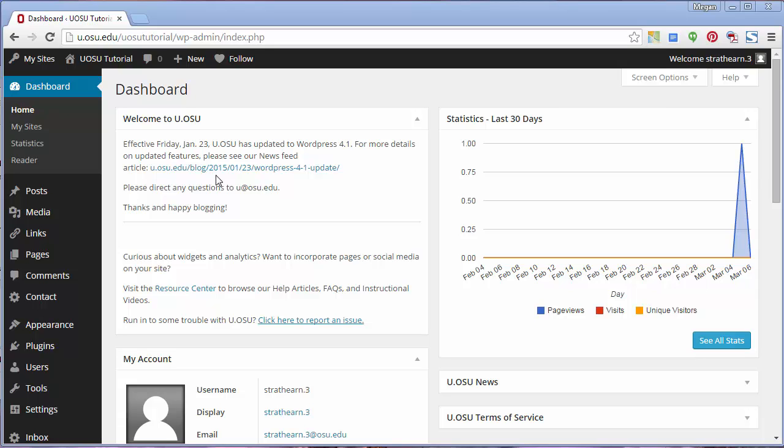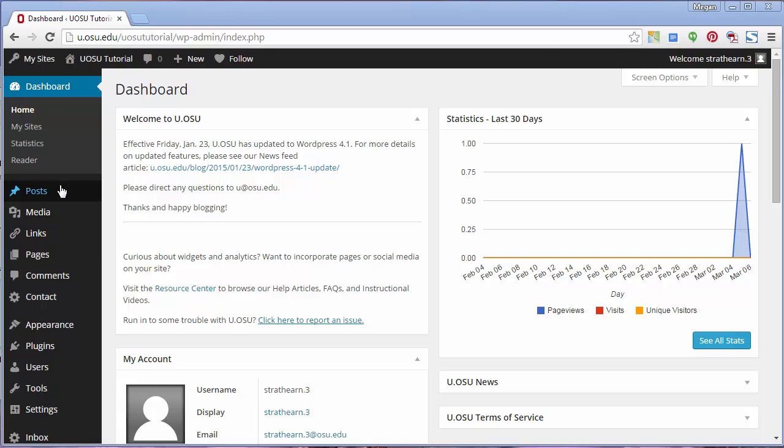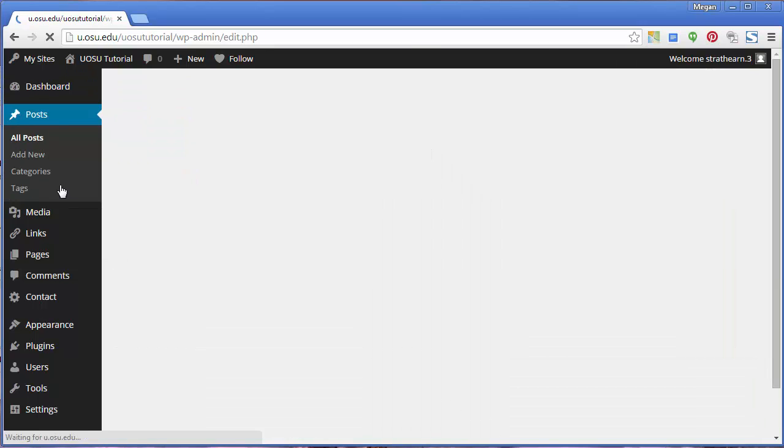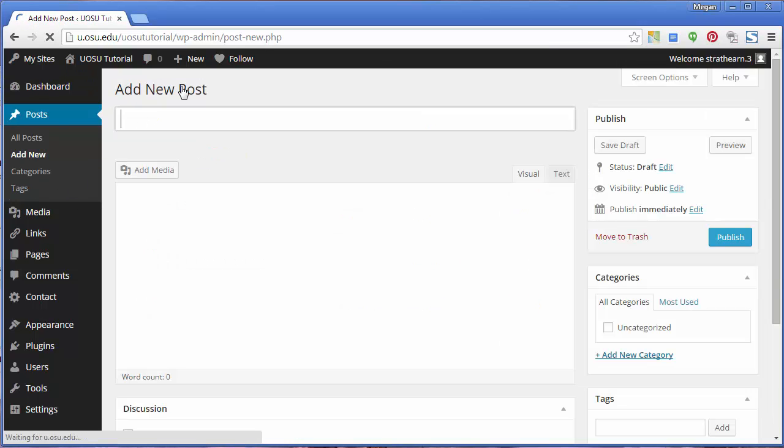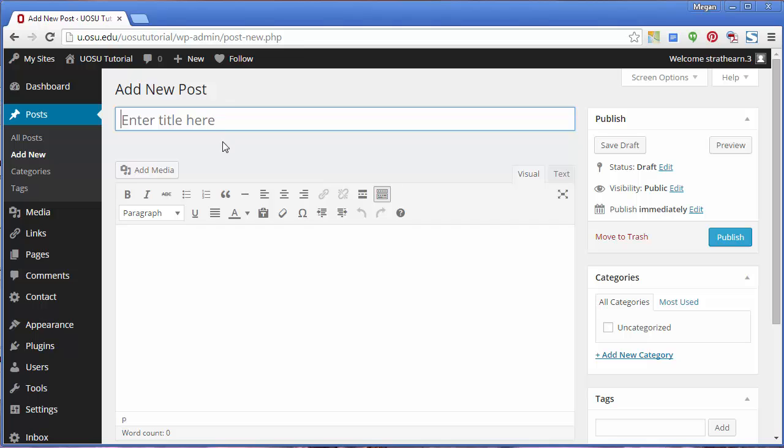Create or navigate to the page or post where you would like to insert a photo gallery. For this video, I'll create a new post for the photo gallery. I'm going to click Post from the toolbar menu and select Add New. Once on the editing page, click Add Media.